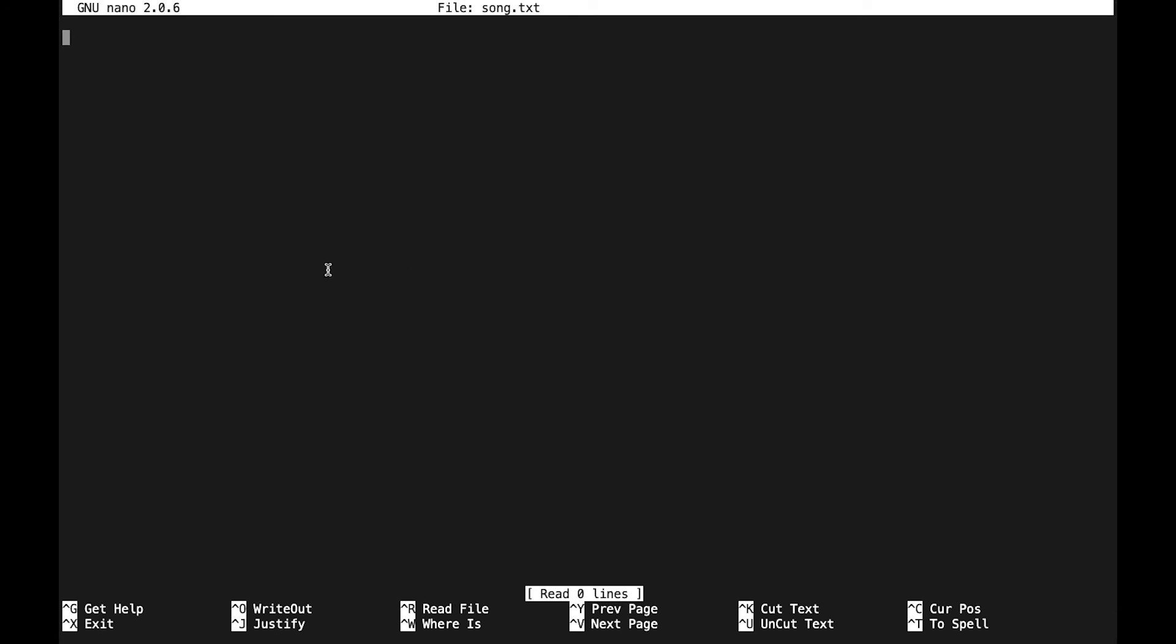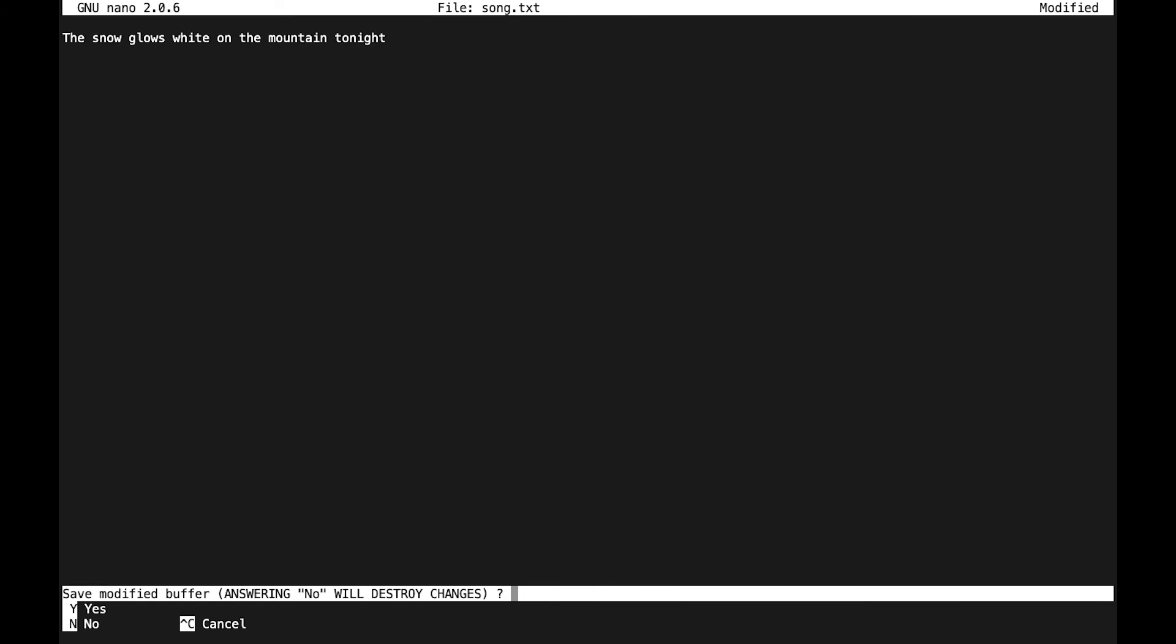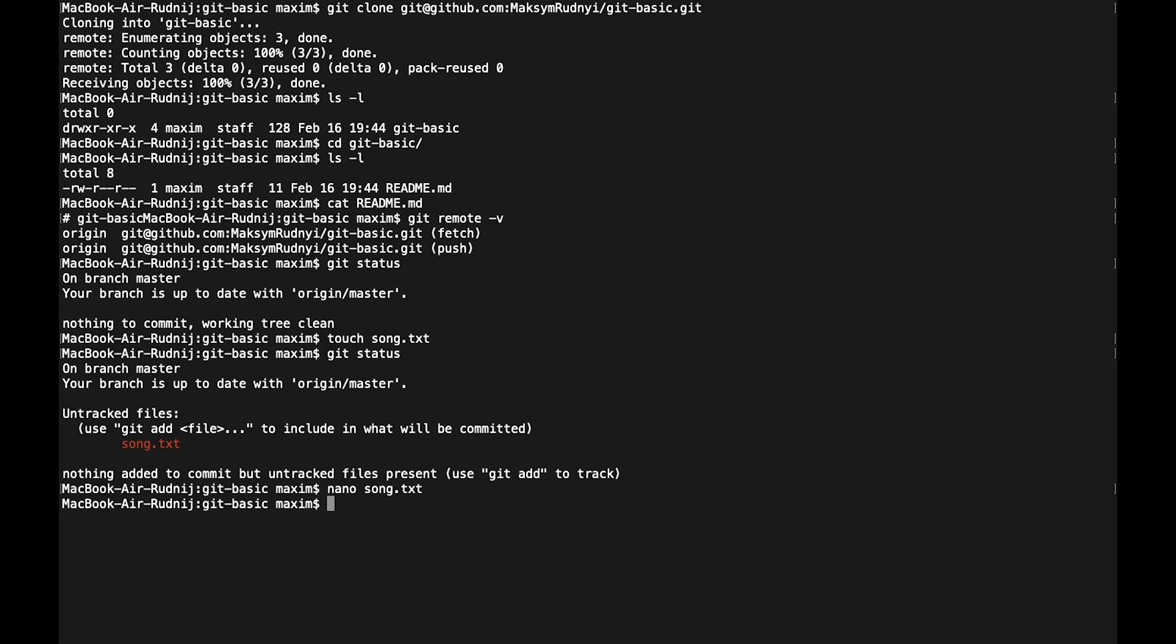Let's add our first line of our song. Let's save it and right now we can add this file.